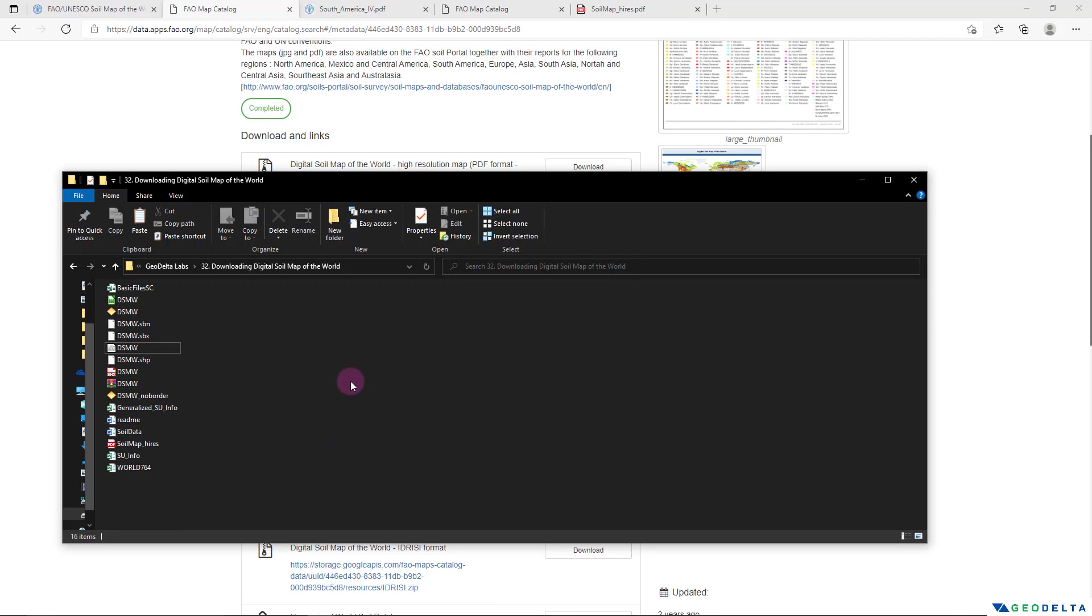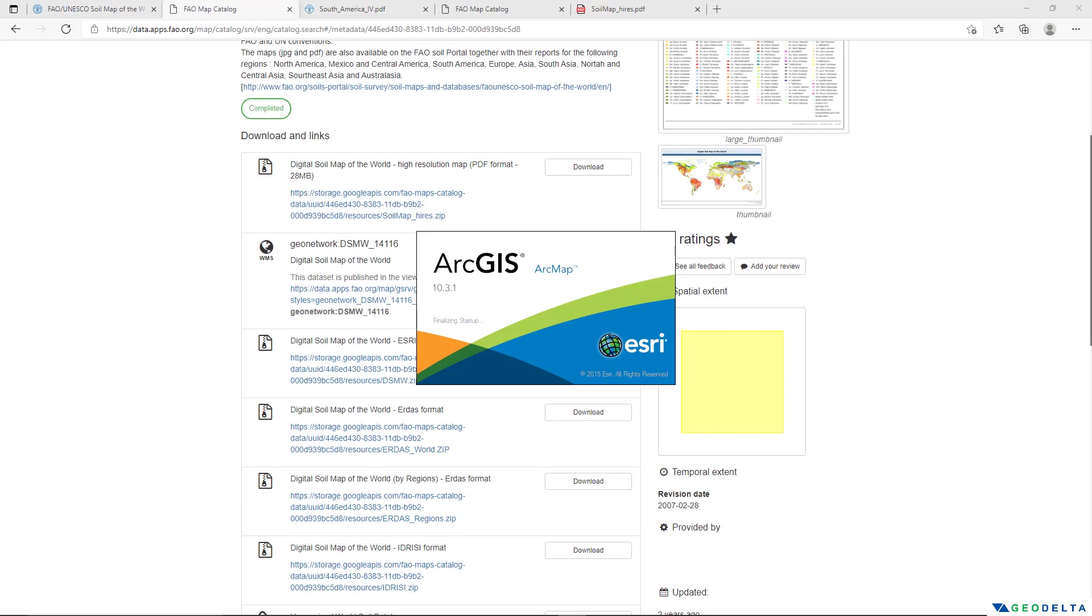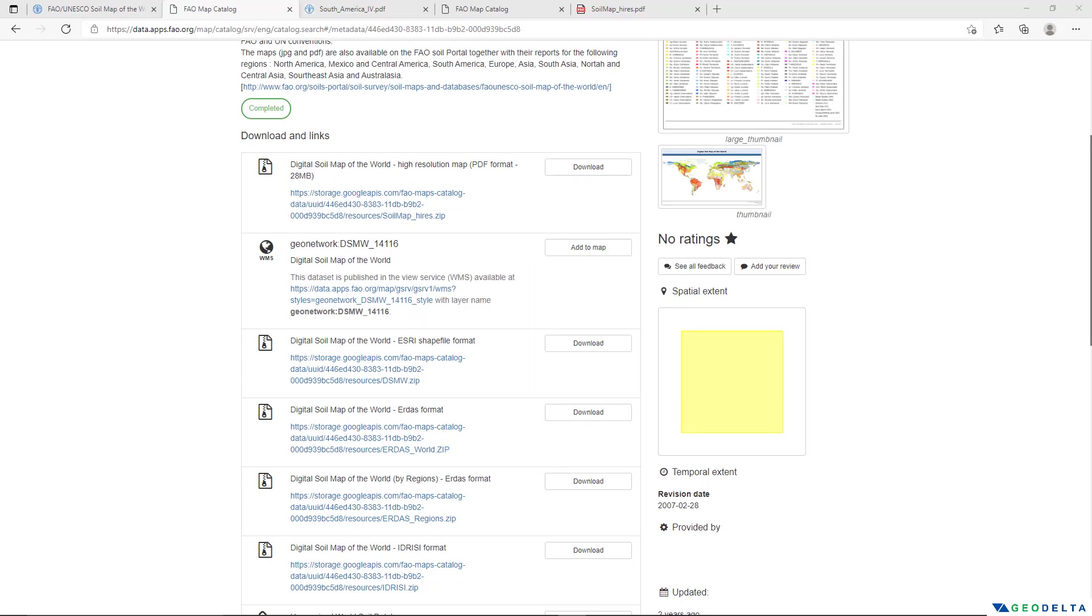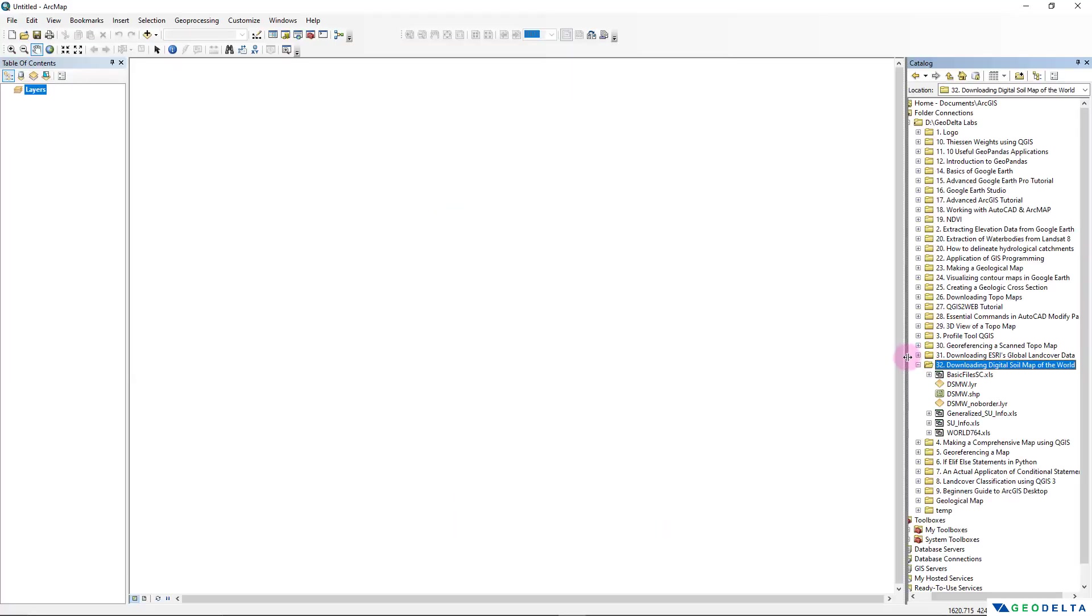And to view the shapefile we can use a general GIS software like either ArcMap or QGIS, any software of your preference. For this particular case I'm going to go with the ArcMap, but if you are comfortable with using QGIS you can view the files using QGIS as well without any issue at all.